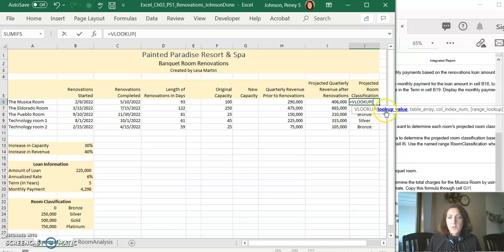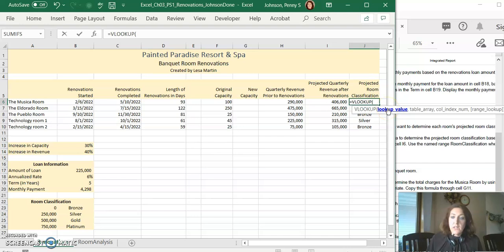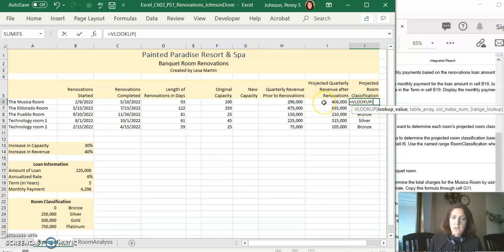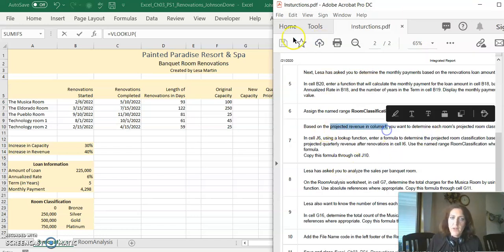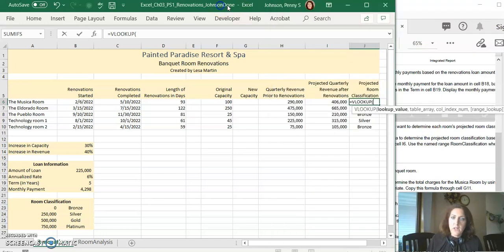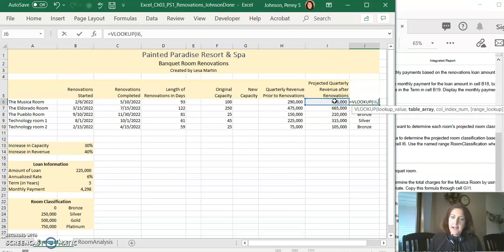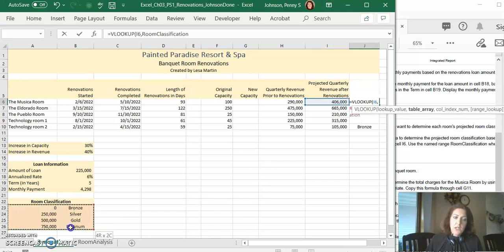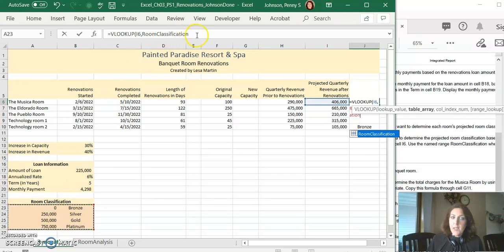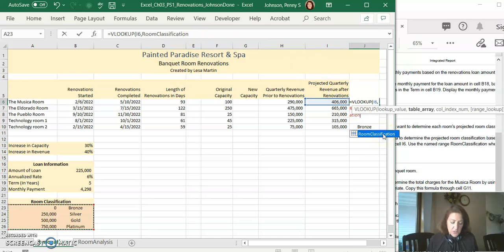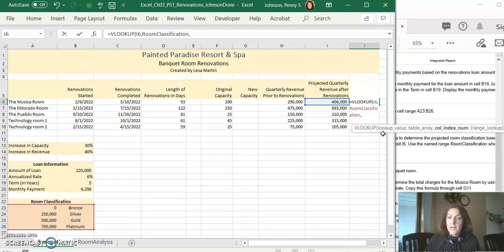The first thing we need to do is to look up the value of the room, the projected quarterly revenue. Let me go back to the instructions real quick, based on the projected revenue. So we are going to look up the value here in I6, add a comma. We are going to compare it to the table down below. So I'm going to select with my mouse A23 through B26, and notice that it pops in the name for me. Again you have to use the name. The instructions tell you you have to use the name.